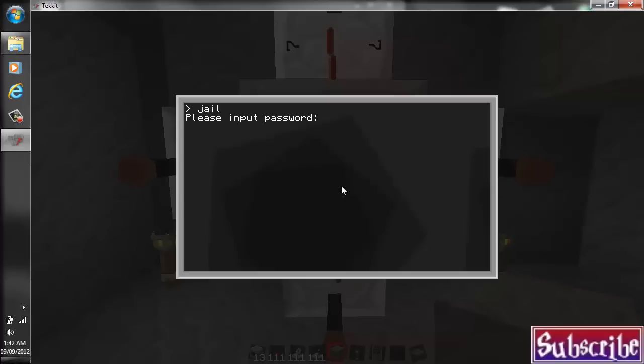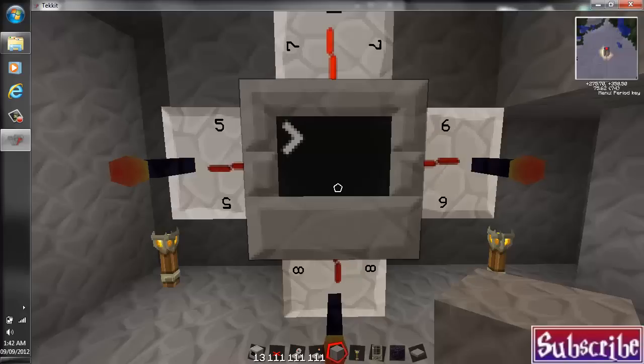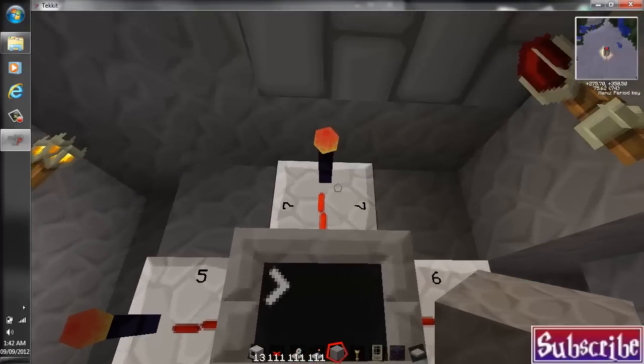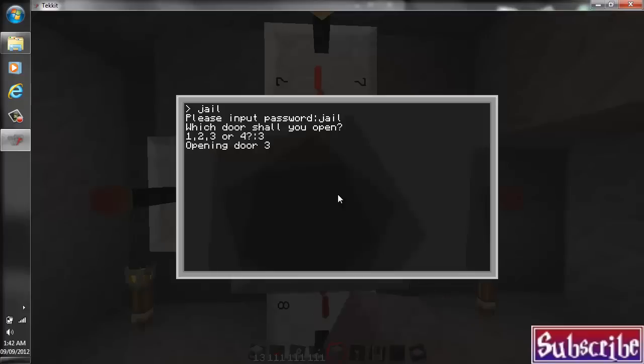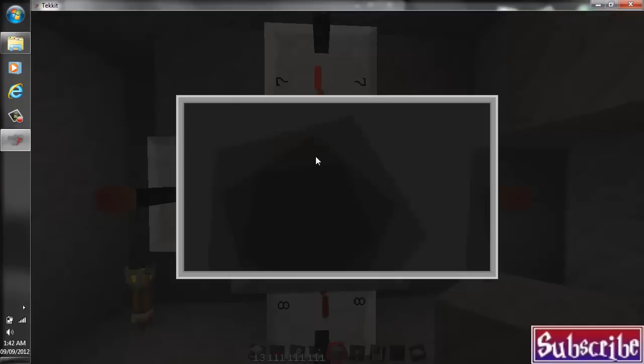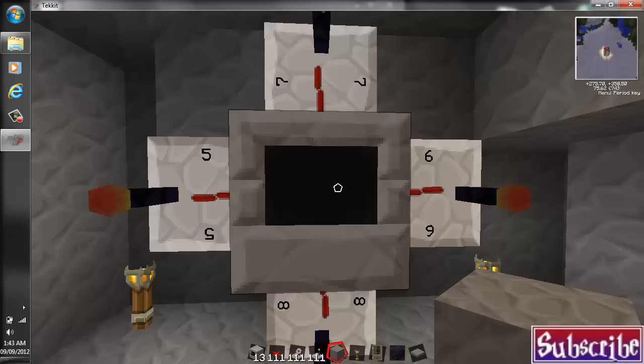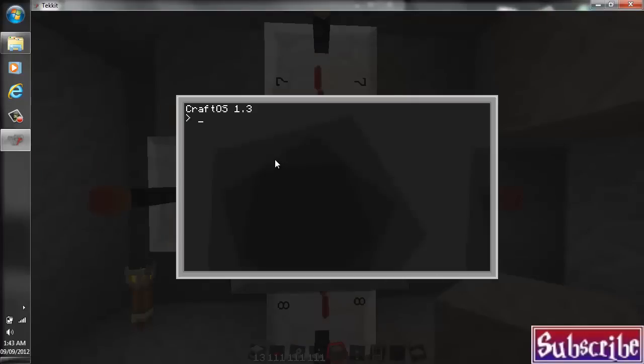So just type in the name of your program to test it out. Please input password. Jail. Which door would you like? We'll go with three. Opening door three. And as you see, it is highlighted. So that is awesome. So jail. Oh. Close and open again. And jail. What happens if it's wrong? Sorry, wrong input. Or input. All right.